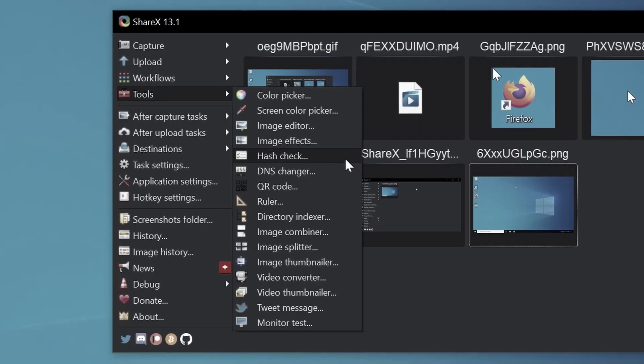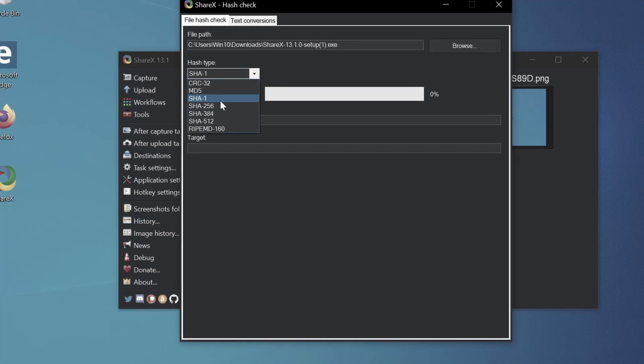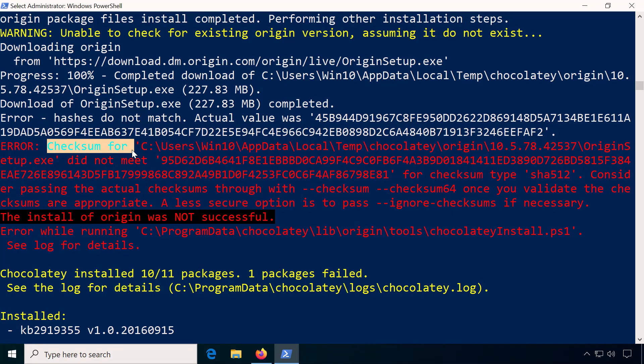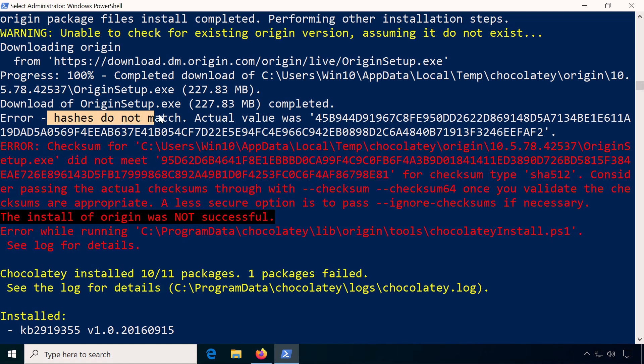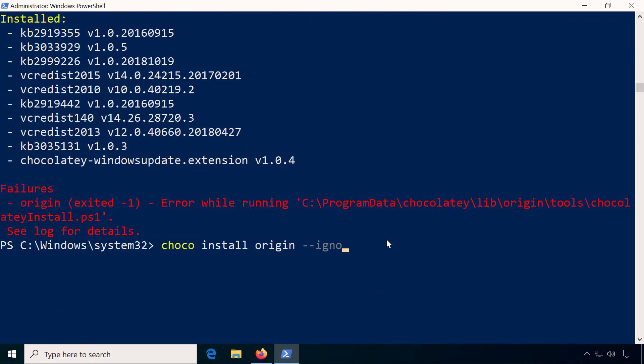Check out my video on ShareX to see a false checksum. To fix the error, you can either pass the correct checksum if you happen to know it, or just tell Chocolatey to ignore the checksum by using --ignore-checksums.